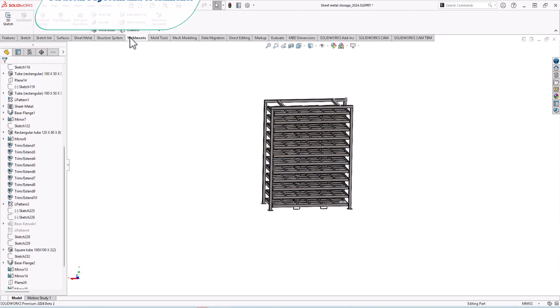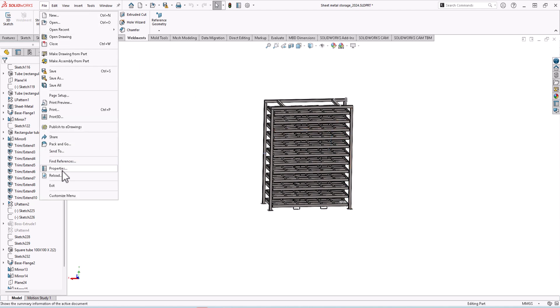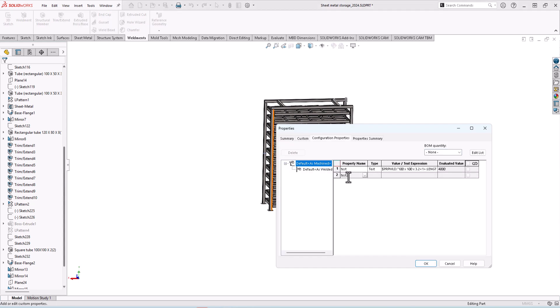You can select reference like surface, face, or vertex. Now let's see what's new in weldments and the structure system module. Now you can add or access cut list properties from file properties. Here from file, go to properties and you can add something like this test to type text.